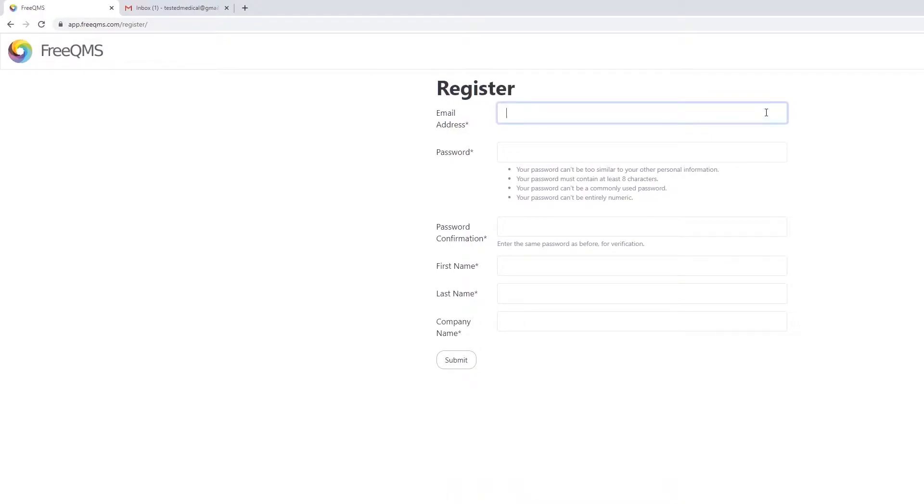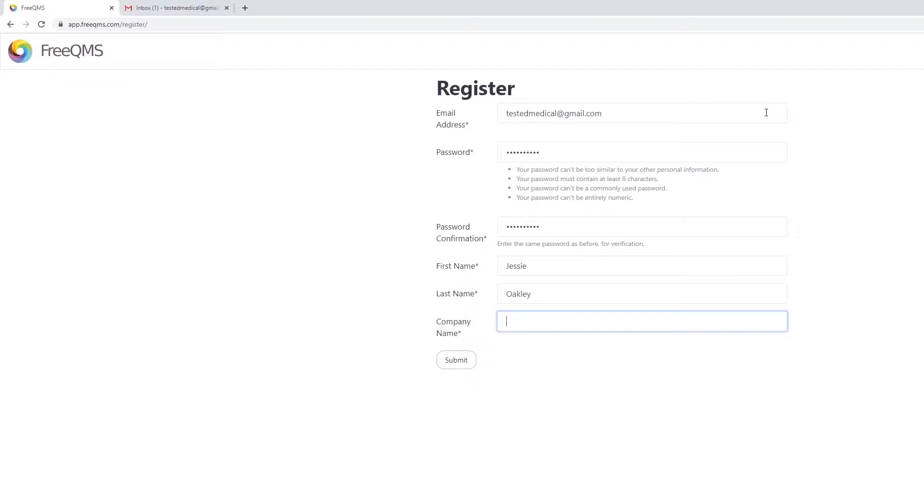FreeQMS has no financial commitment, demo period, or gimmicks. Complete the register form and click submit. You will receive a confirmation email at the email address you entered.